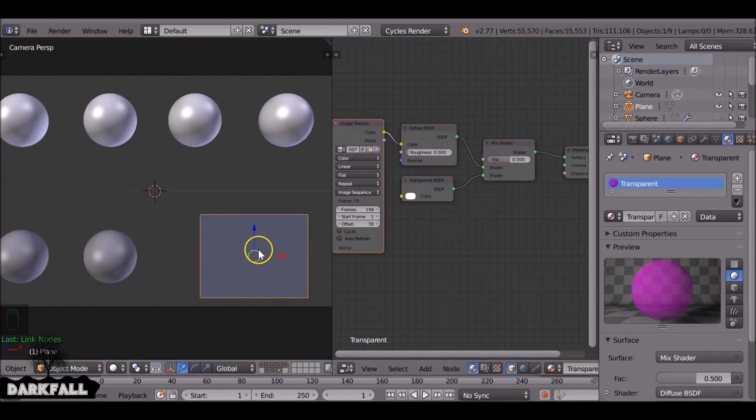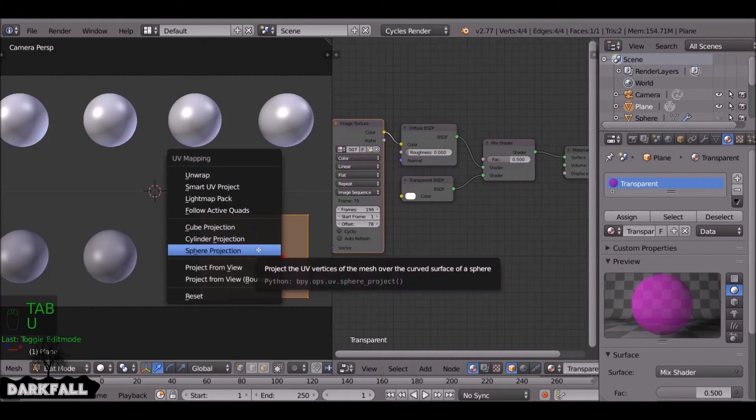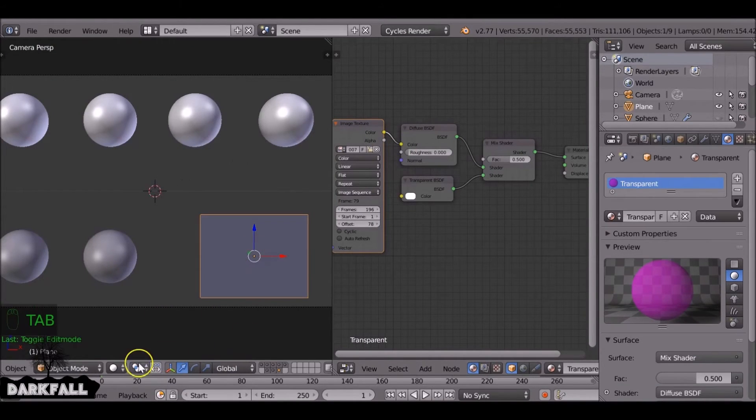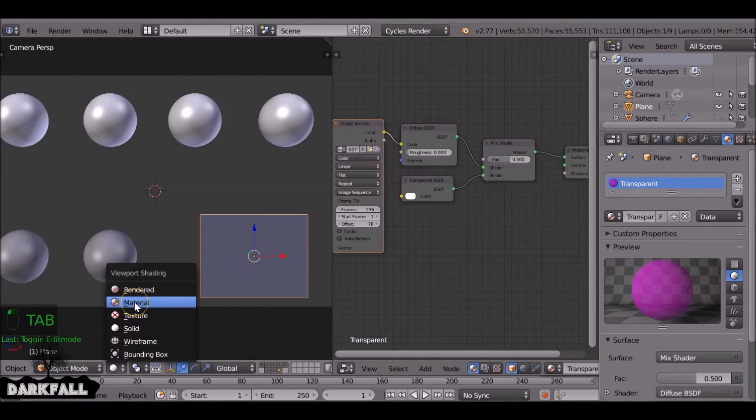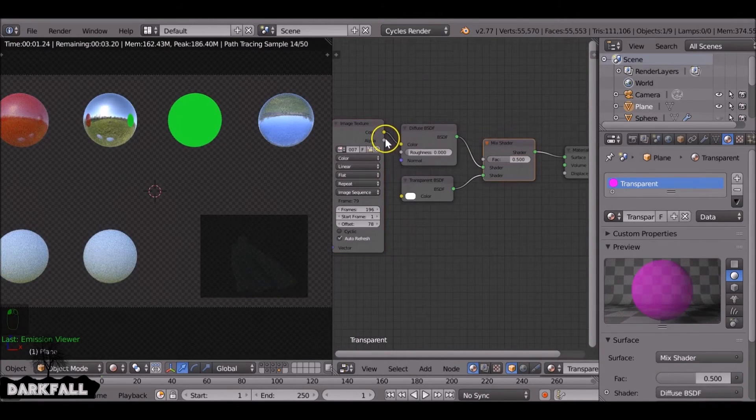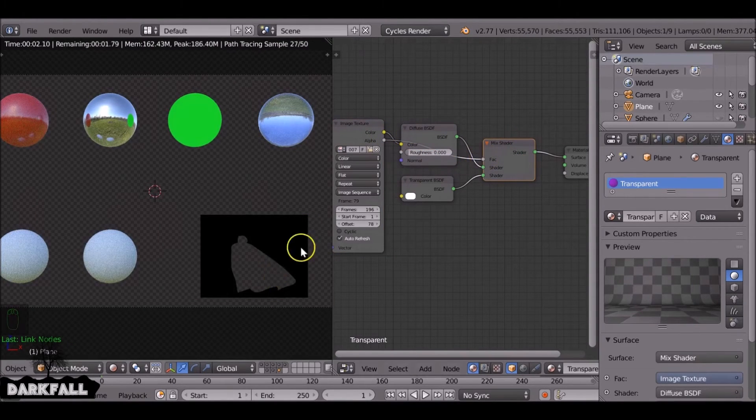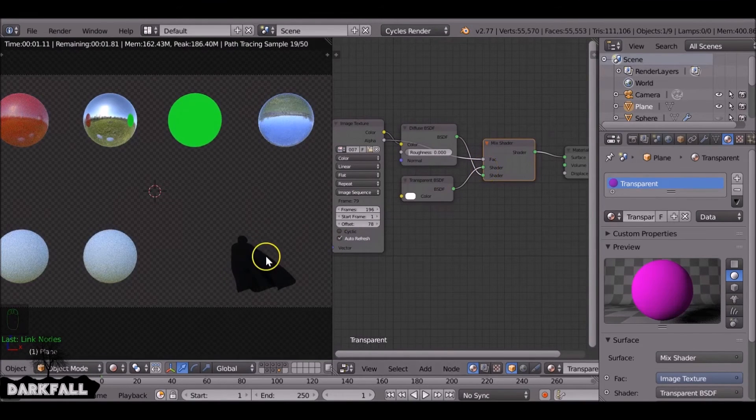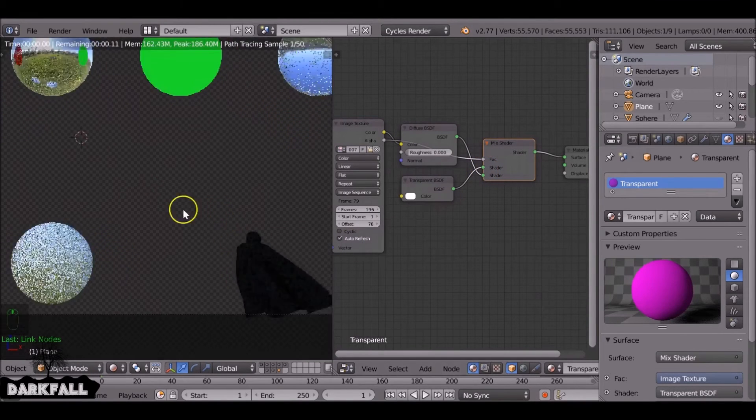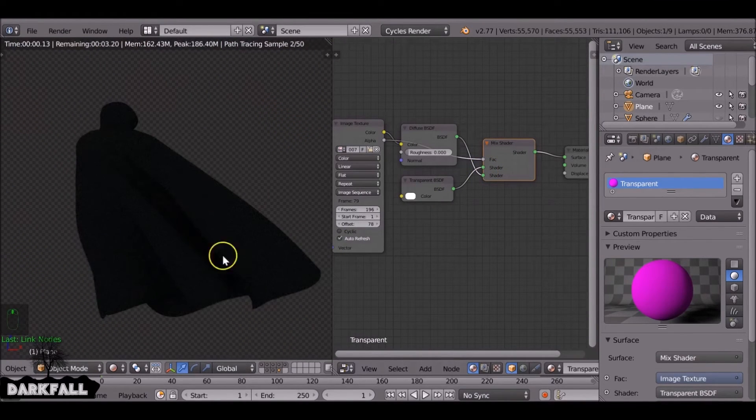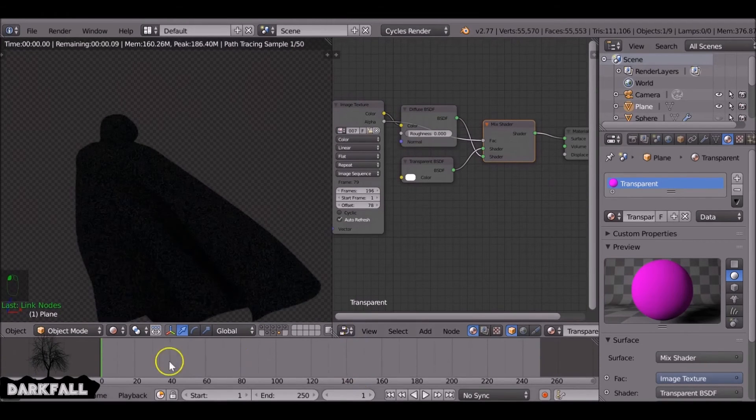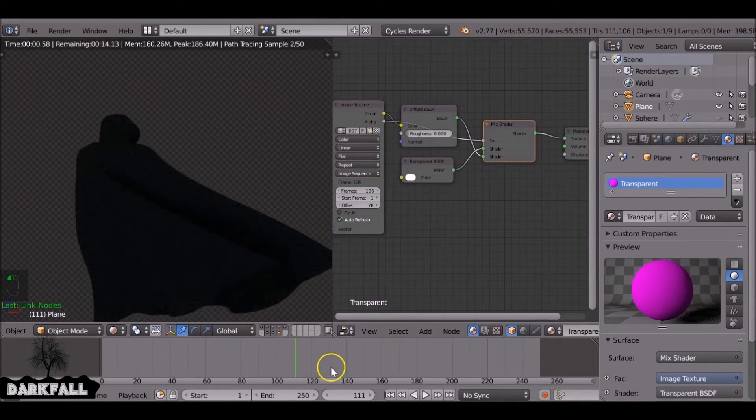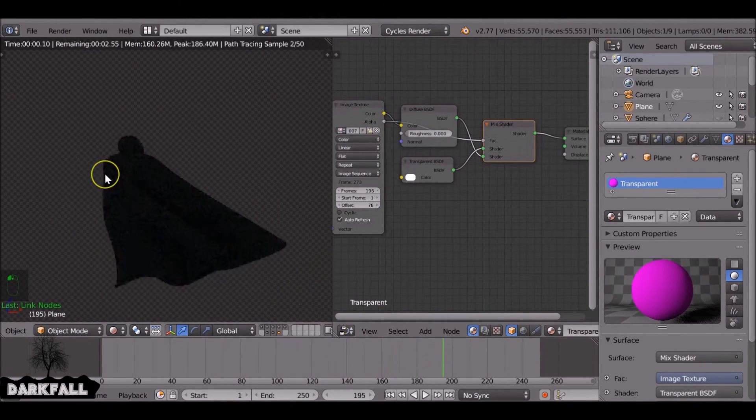We change this, we tab into edit mode and unwrap it. Go back to material. We've got something like this. So we need to use the alpha for the factor and then switch the nodes around and you've got something that works. So we scrub through the timeline, you can see it's an image sequence, so it works fine with the transparency.